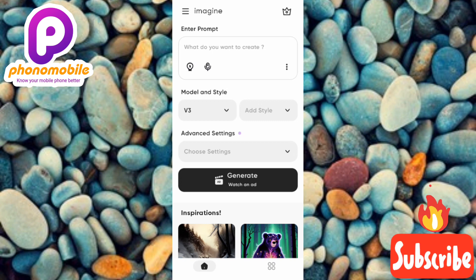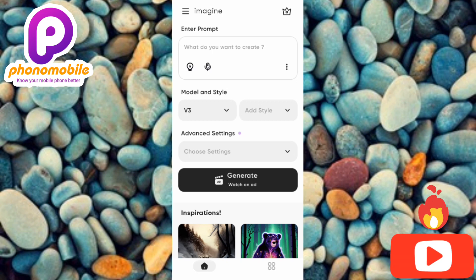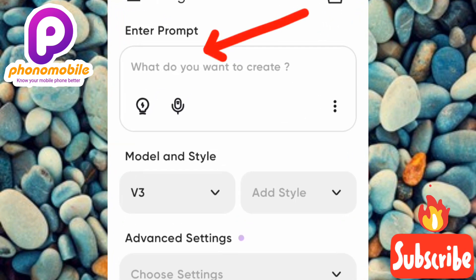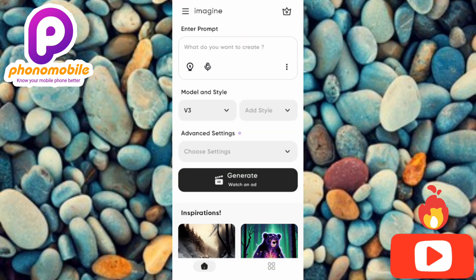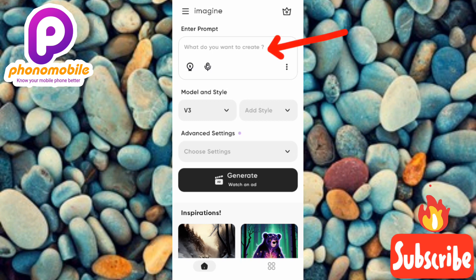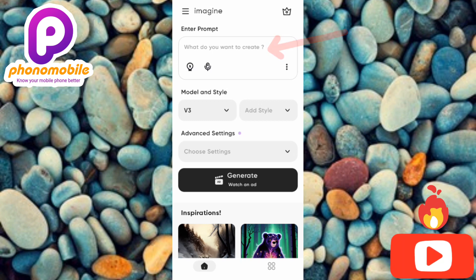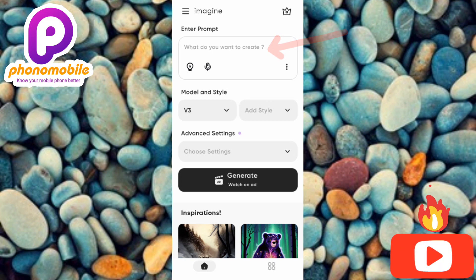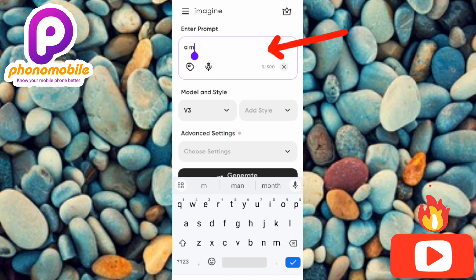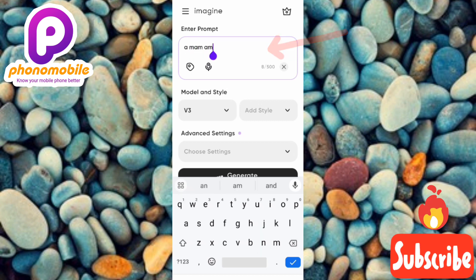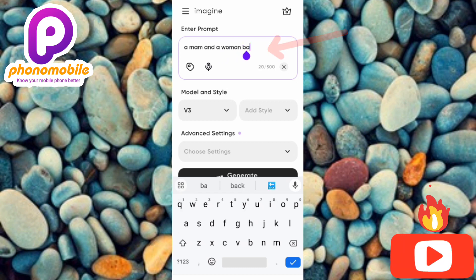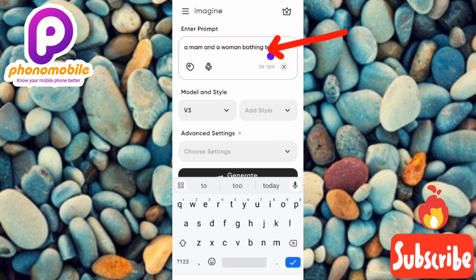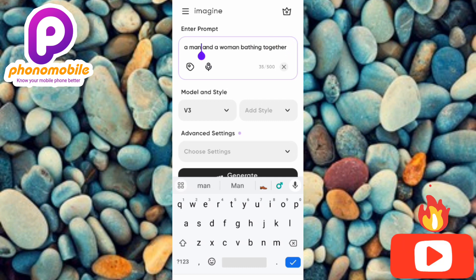The first step is to enter your prompt. A prompt is your image idea put into words — you can see where it says 'what do you want to create.' For example, if you want to create an image of a boy sitting on a couch inside a home watching a TV, that sentence is your prompt. Let me type in an example prompt: 'a man and a woman beating together.'